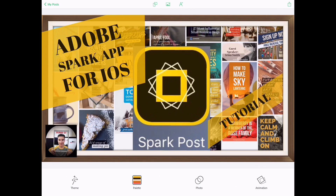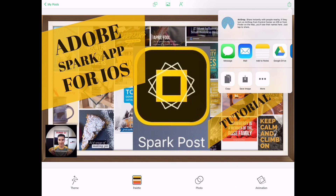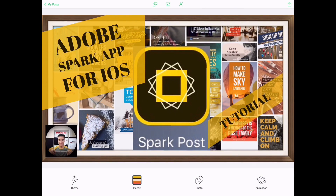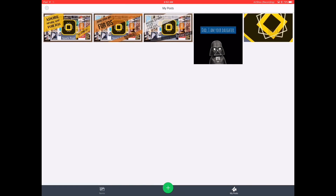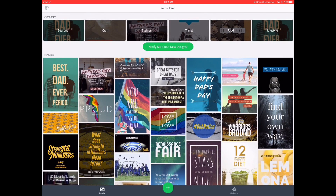Once you're done, go to the top right and hit the Share button. You can save this as a video, a live photo, or just an image with no animation - which is what we'll do. Then save it to your camera roll. Hit Save Image and it's saved. This is a very easy, intuitive, and fairly full-featured app. It's great if you're a small business doing advertising or if you just want to make cool posters or YouTube thumbnails. If this video helped you, give me a thumbs up and please subscribe.